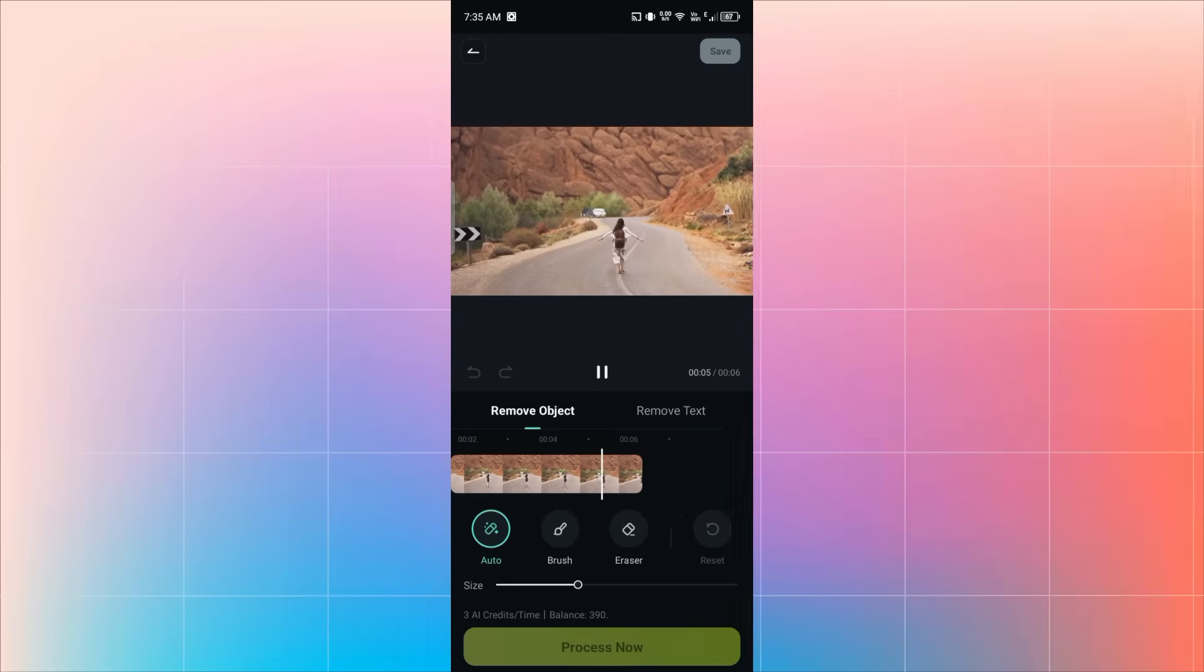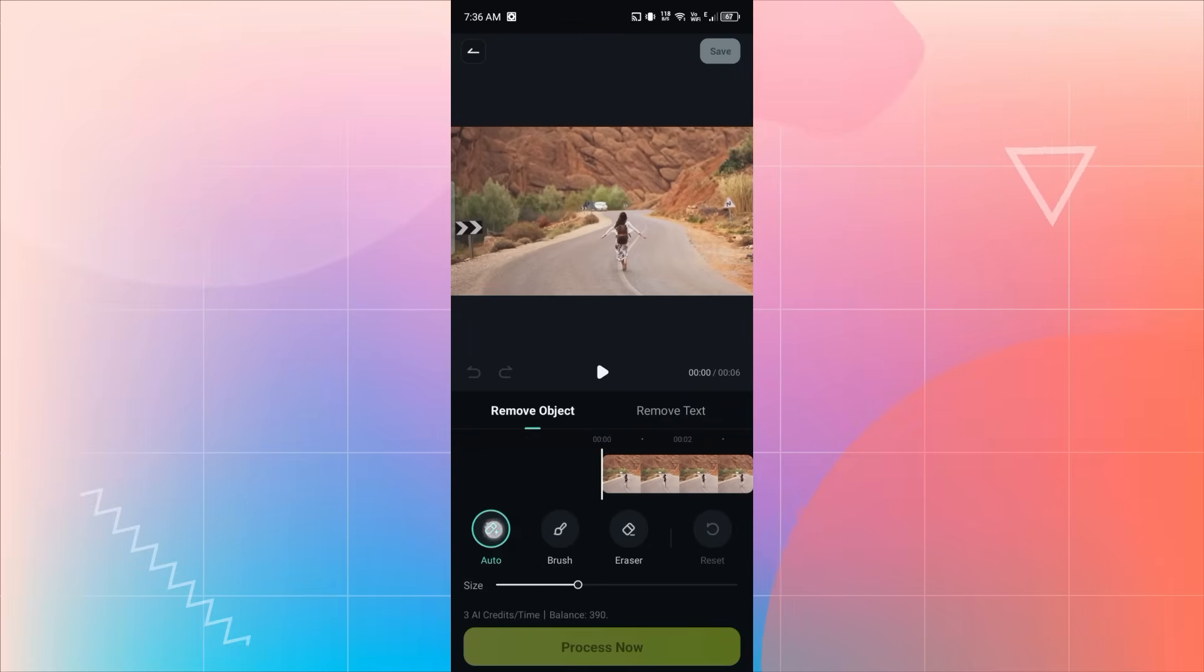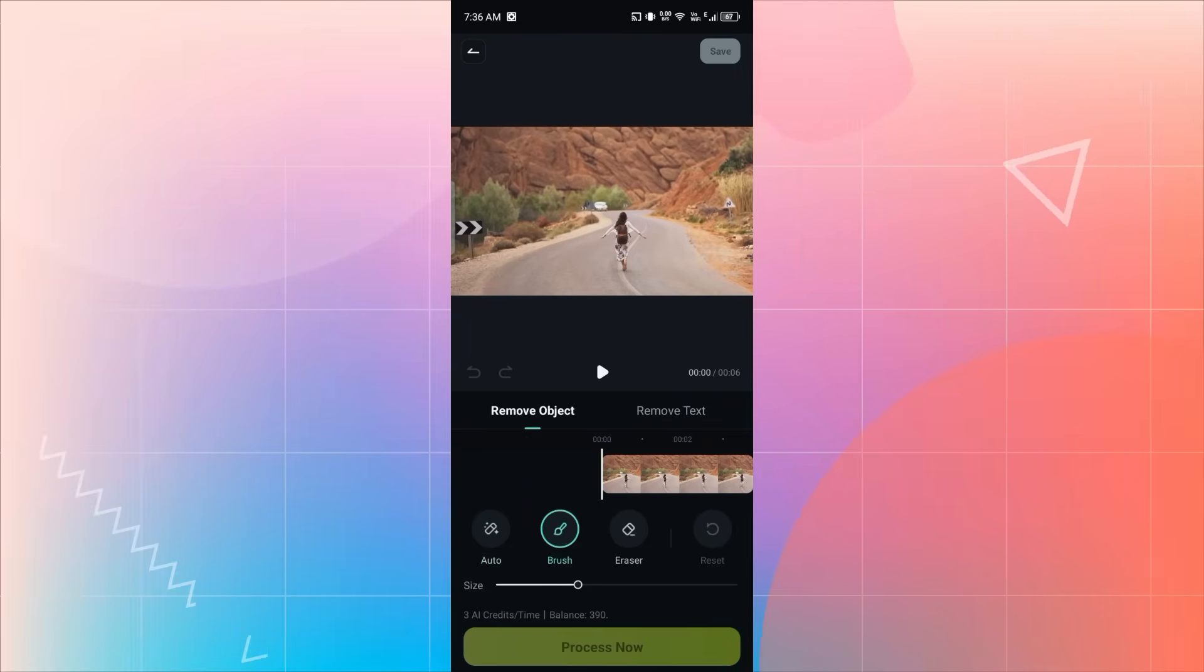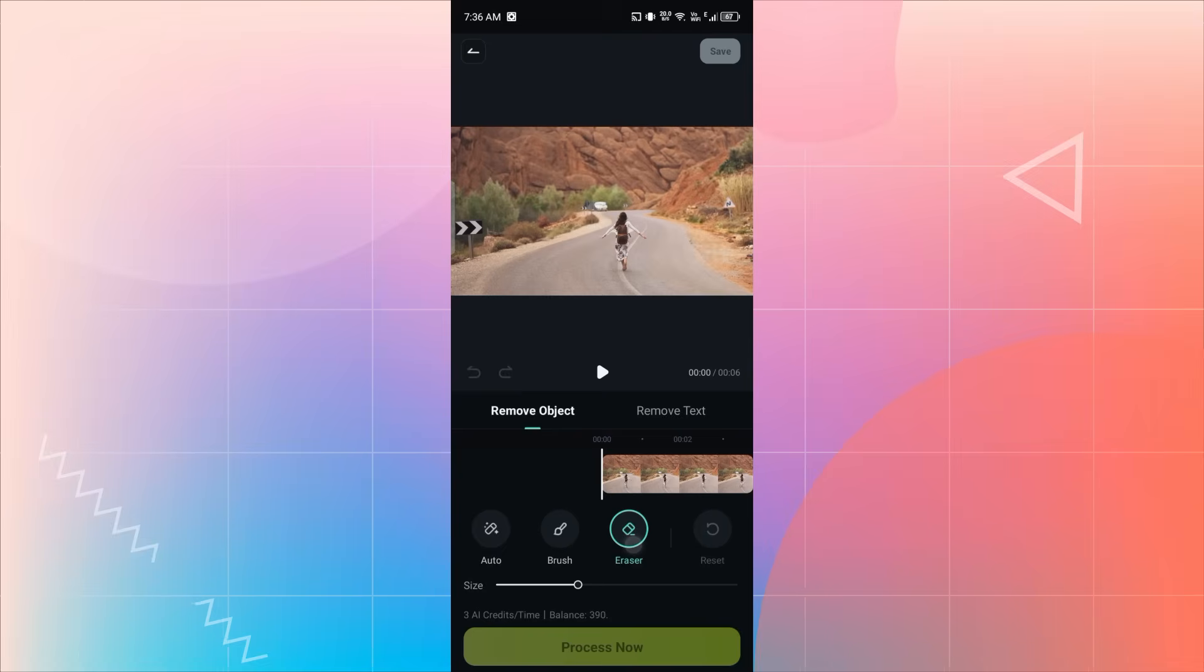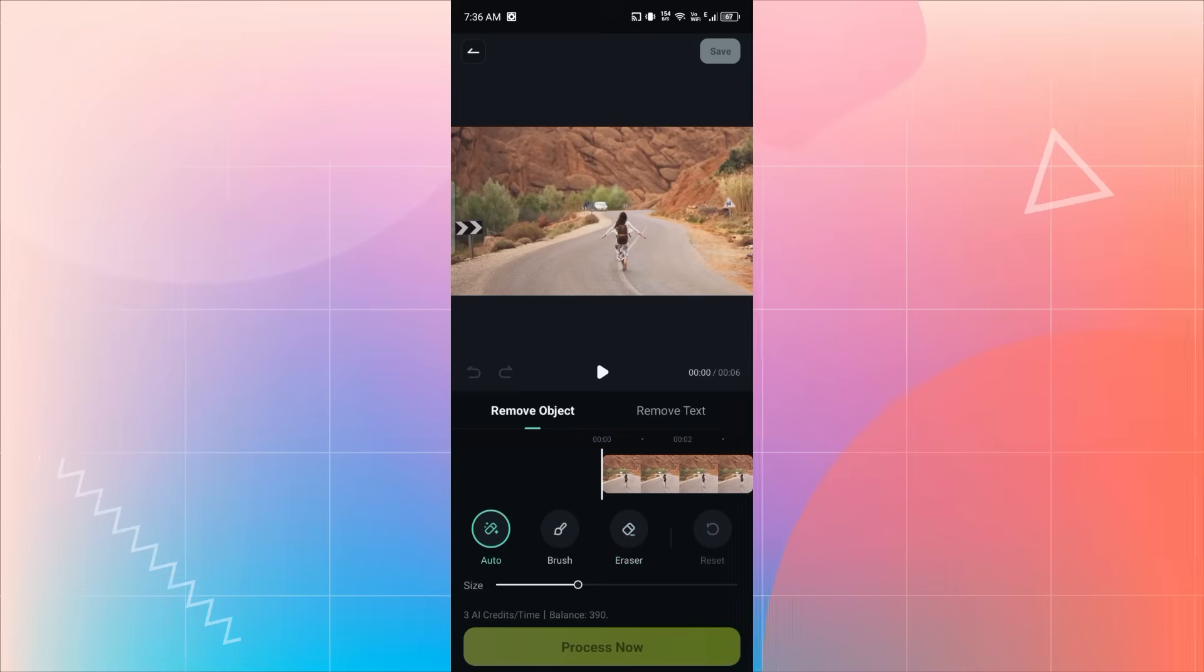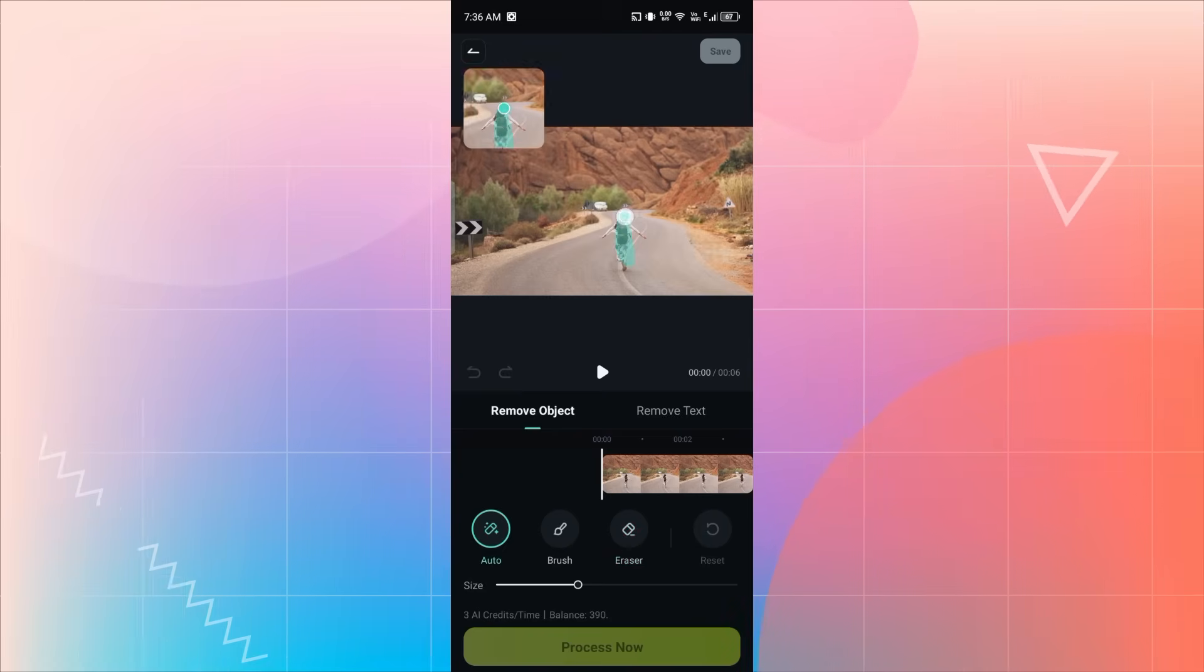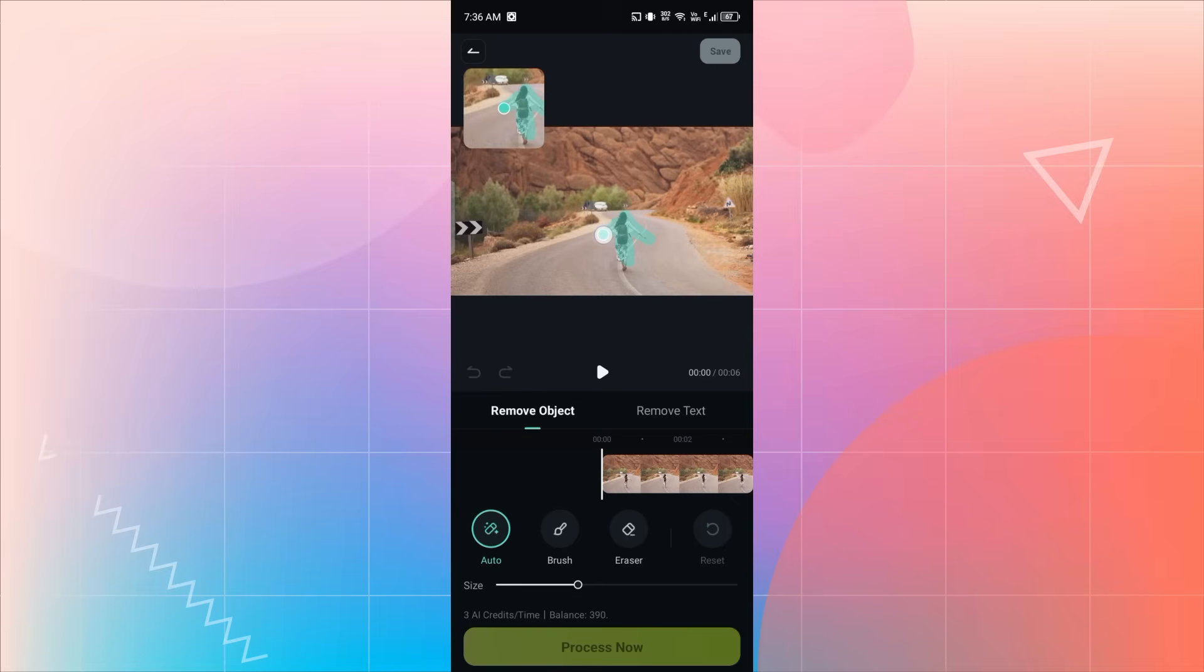Now, inside the Remove Object tool, you'll see options like Auto, Brush and Eraser. You can use Auto or Brush to select the object. I'll choose Auto. Adjust the brush size, then swipe over the object you want to remove.